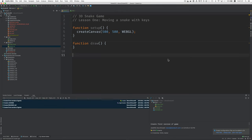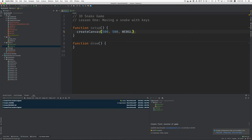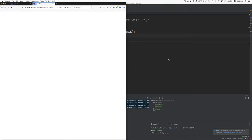This is the beginning of any p5.js 3D program. We've got a setup function, a draw function, and in the create canvas we say we want to use the WebGL renderer.